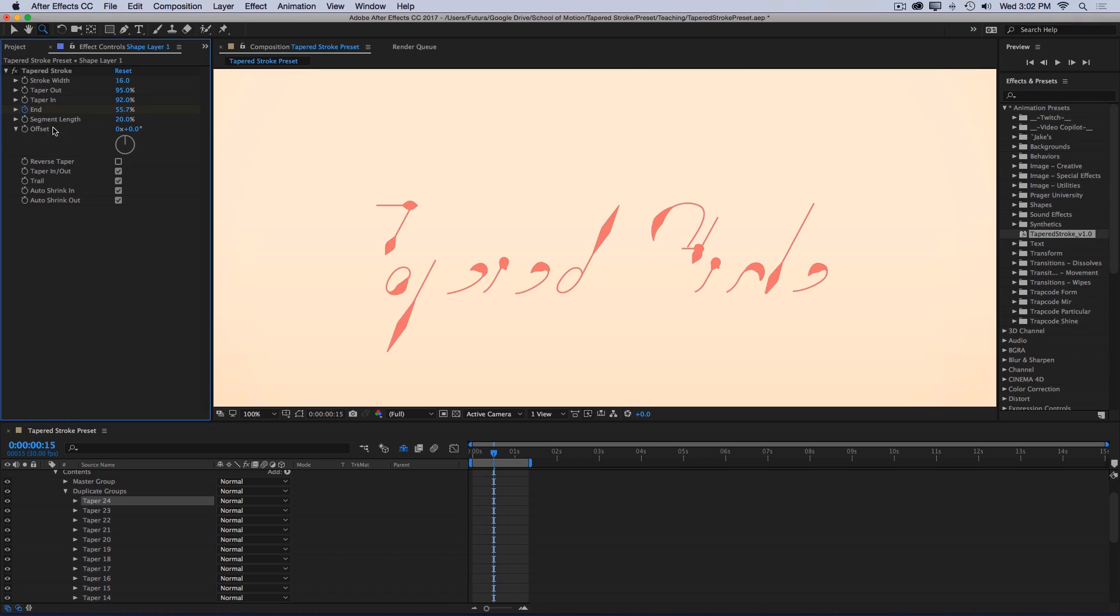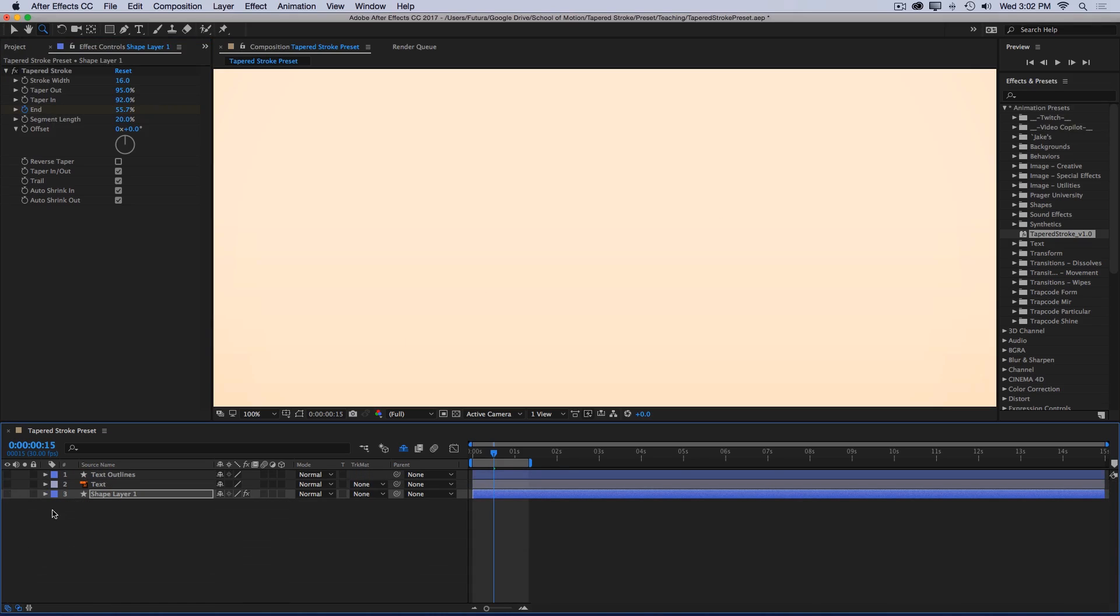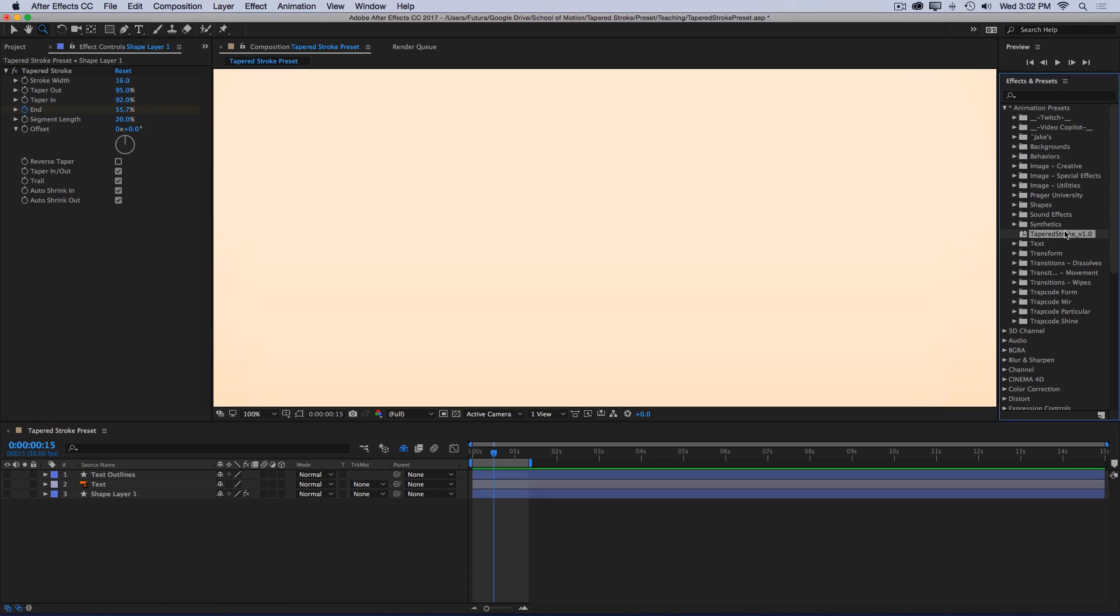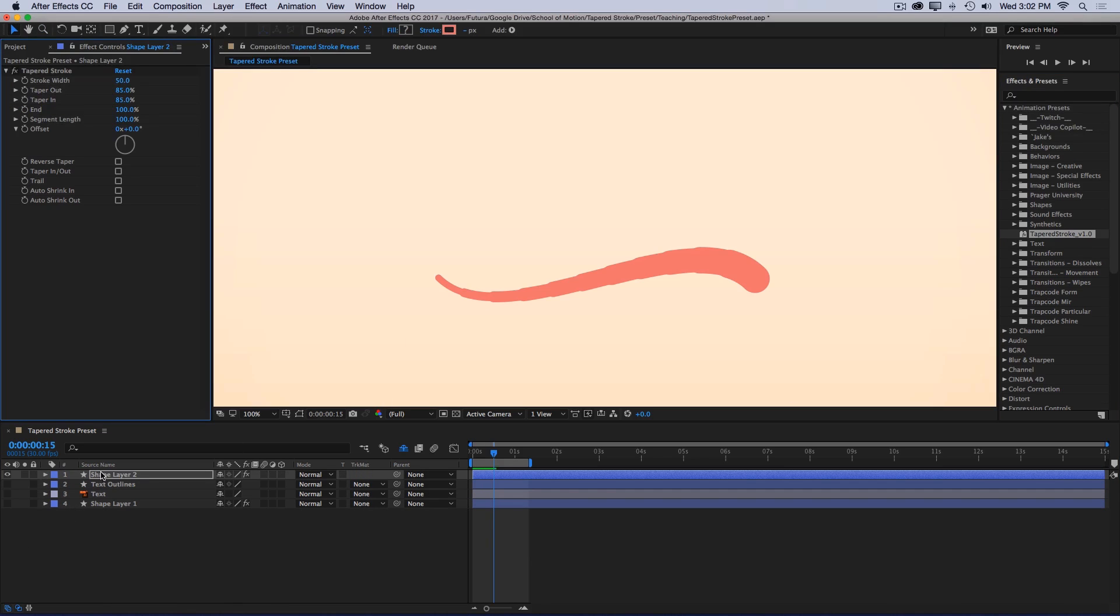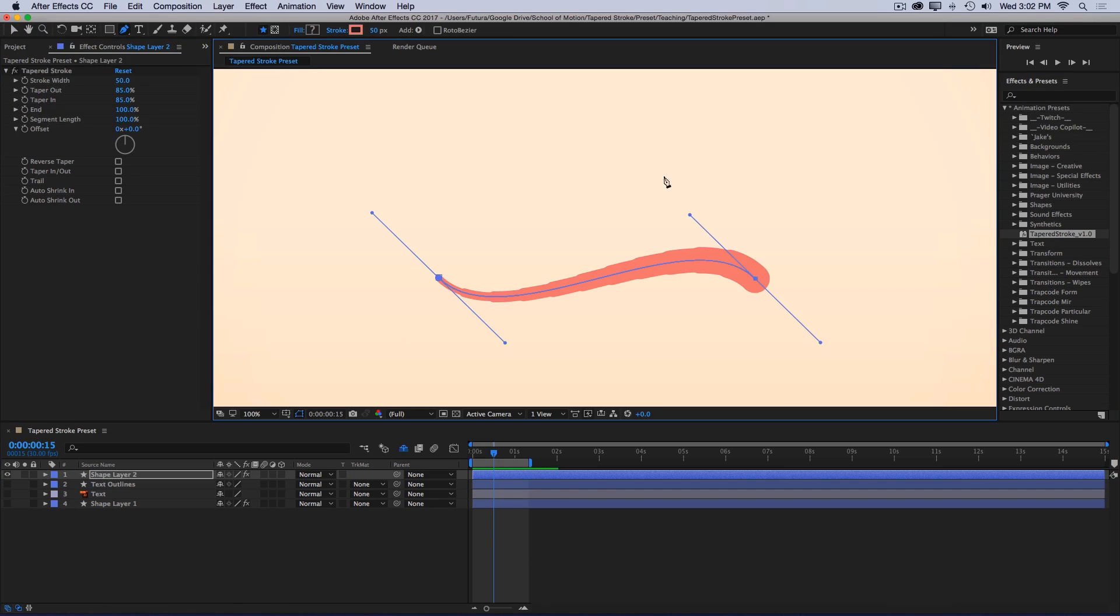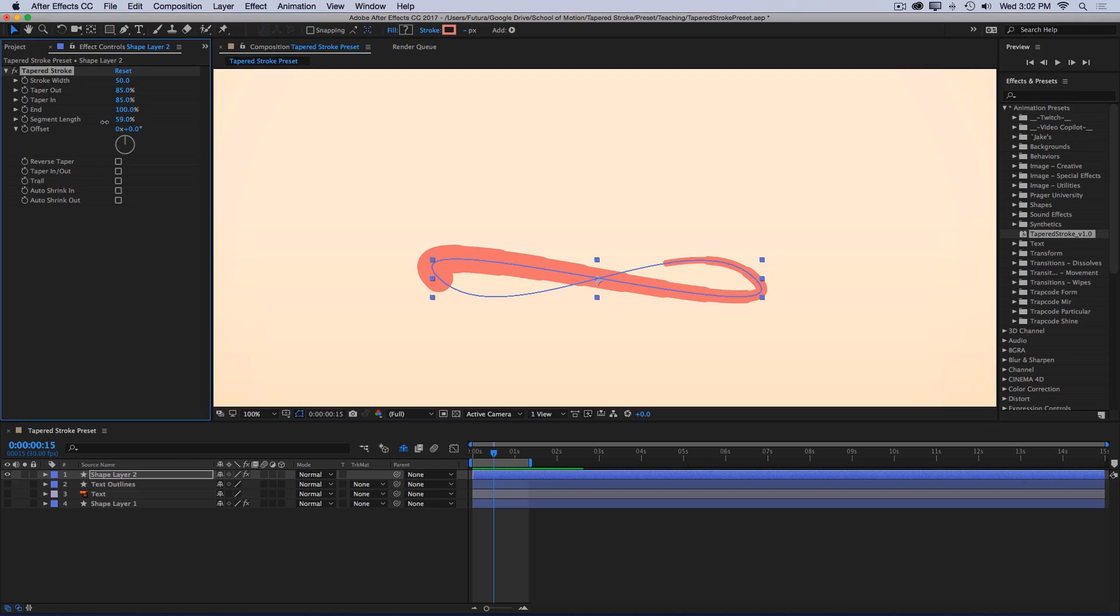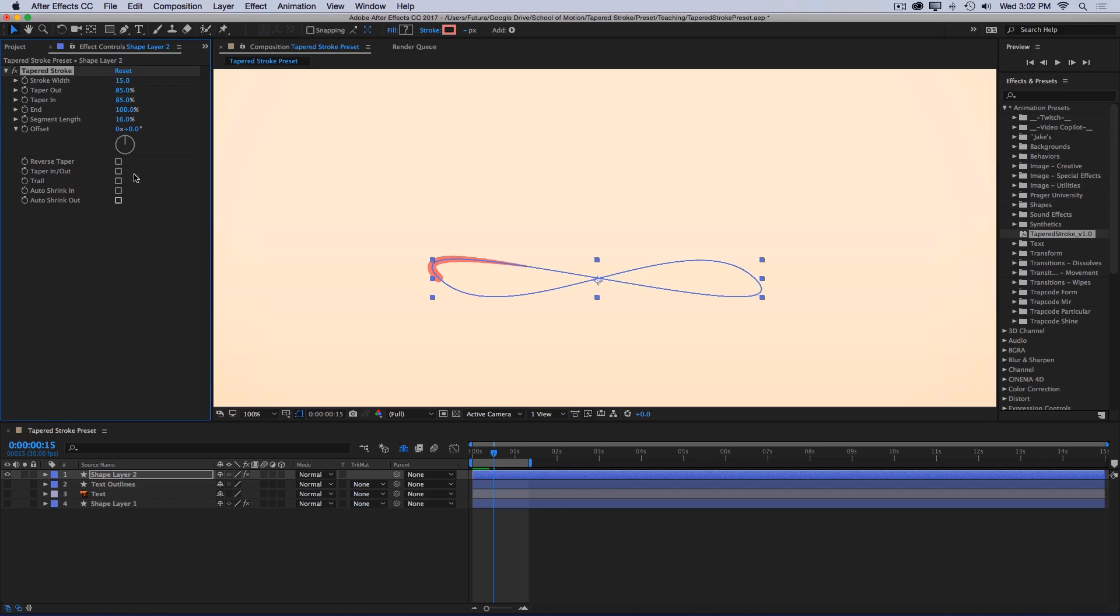And finally we have this offset control, which is driving the offset of the trim paths. To make this a little bit clearer, I'm going to just make one more tapered stroke layer really quick. And I'm going to close this path. And turn the segment length way down. Maybe turn the stroke width down a little bit. And now I could just animate this offset property forever and it will continuously loop.